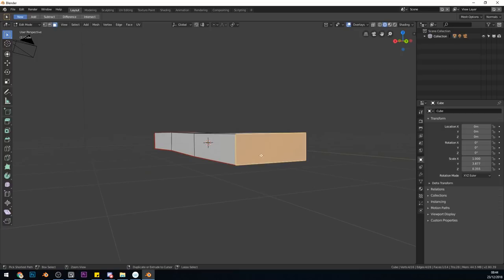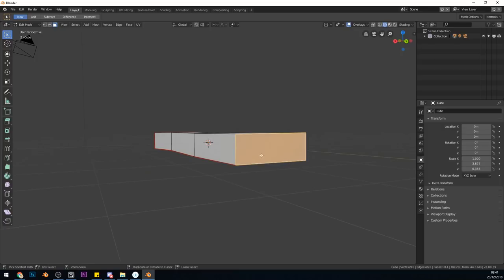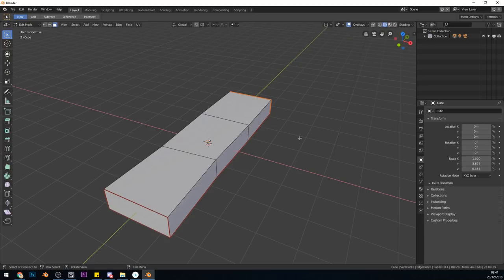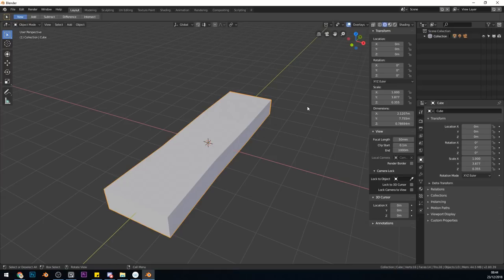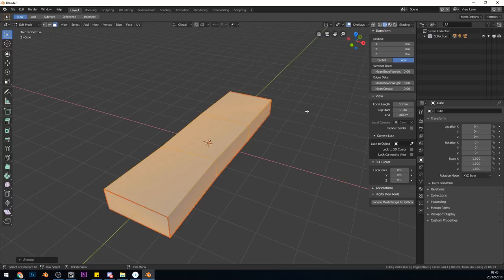I have my plank of wood ready for unwrapping, but it's not quite ready. If I go into object mode now and press N, it's not scaled to 1. So I need to set that scale with Ctrl-A, scale. Now I can go into edit mode, select all with A, U to unwrap. Let's go to our UV editing slot here, and you can see it's unwrapped nicely.